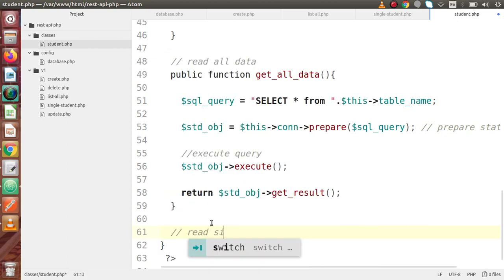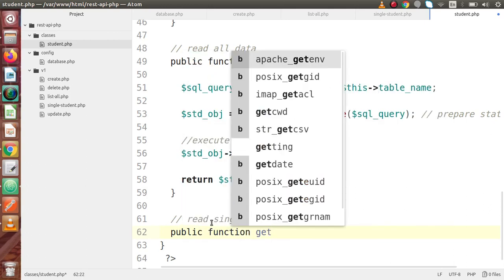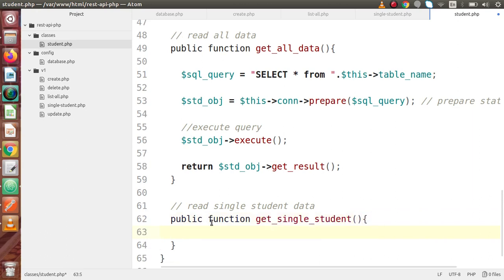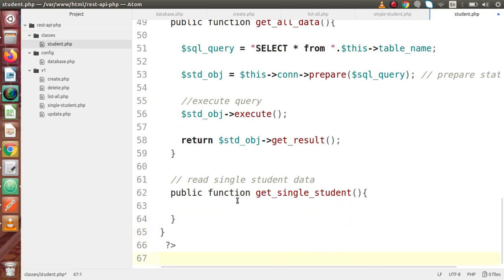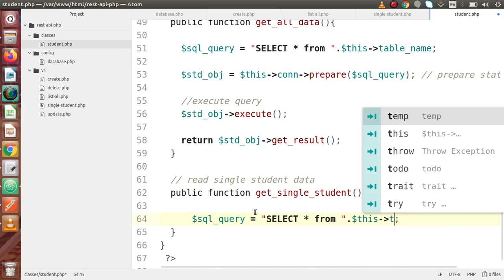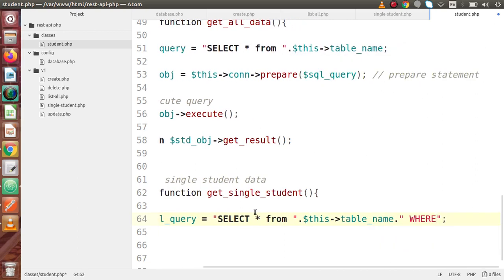Inside this class we want to add one more method to read a single student's data. Let's say public function getSingleStudent. By the help of this method we will return the particular student data using an ID. Let's start writing the SQL query — SQL query equals SELECT * FROM and the table name stored in our variable this->table_name, then WHERE id equal to a placeholder, because this is the dynamic ID we will pass with the API request.